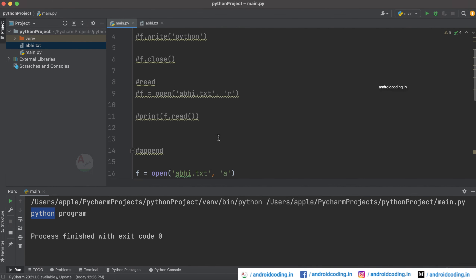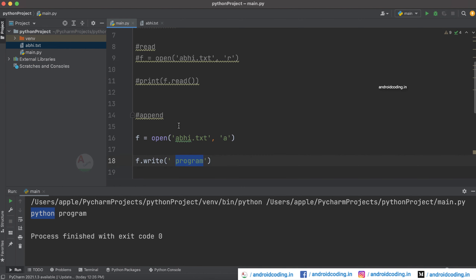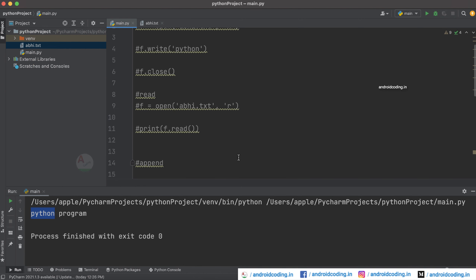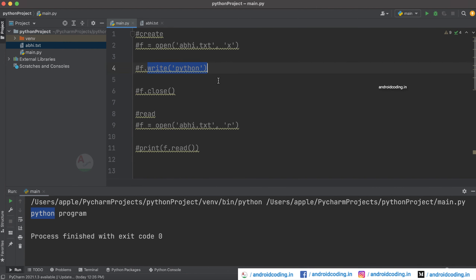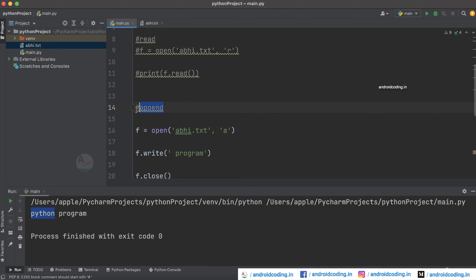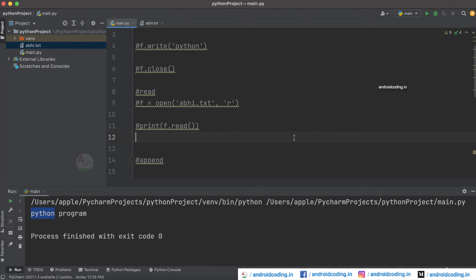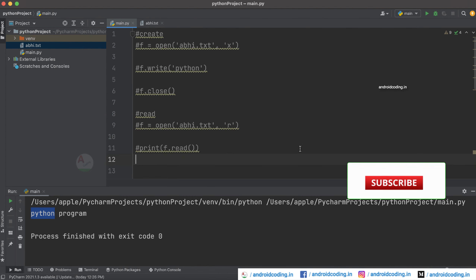This is the procedure to append data. So far we have seen create, read, and append. In this way you can create a file, write information to it, read the file, and append data to the file. These are the four file handling processes covered in this tutorial. If you have any queries, do let me know in the comment section below.